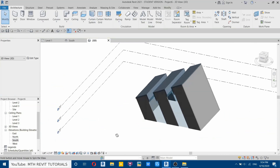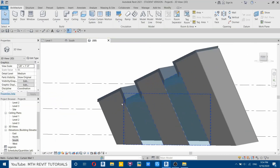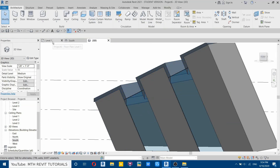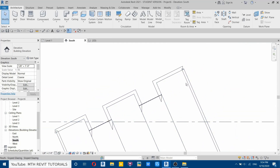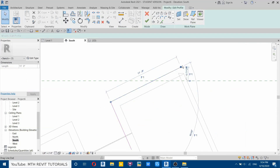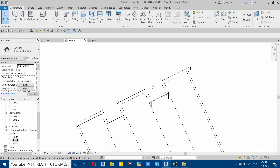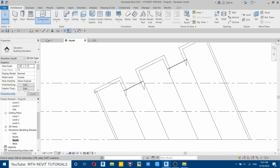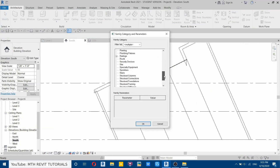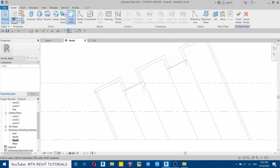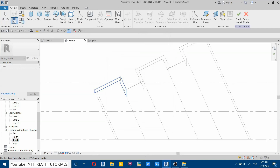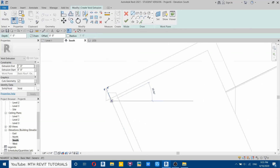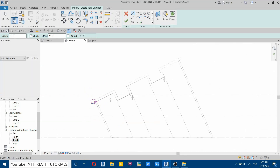We've almost finished creating this building — we just need to cut the edges. We'll use a void to cut them. We also need to extend the roof a bit more on this side. Go to component, select model in place, and from the categories list select walls. Select void extrusion, then pick plane, pick the face of this roof, and draw the profiles where we want to cut.